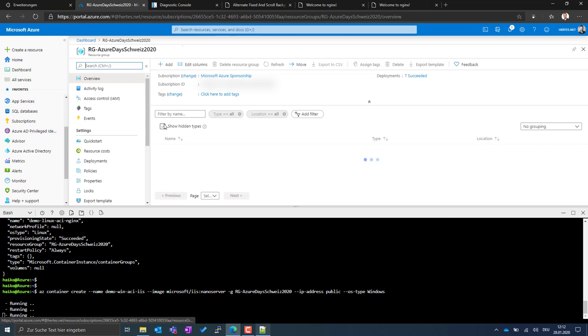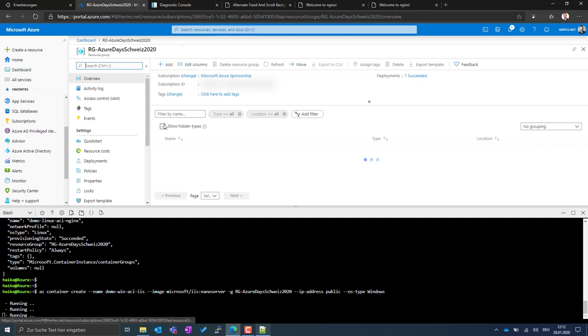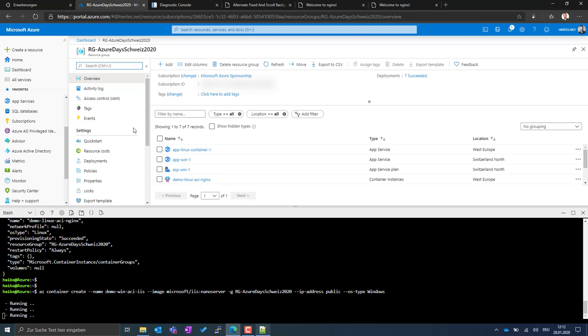Container Instance is in many cases not really made for production workloads - there are things like auto-restarts that you can't fully control. I'd mostly use it for developers who quickly need to spin something up, test it, and then tear it down. Another valid use case is extending AKS: if you have an AKS cluster at a certain node count and hit a traffic spike, you can use Container Instances to extend it without spinning up more AKS nodes.